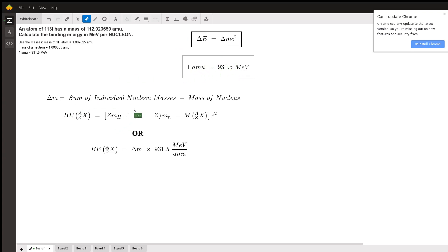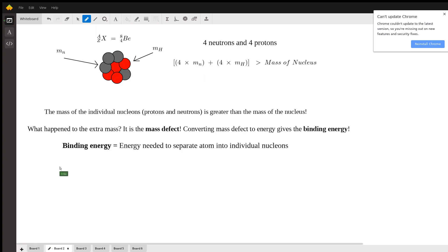Before I explain these equations, I first want to jump over to board two and give a brief explanation of the concept of binding energy.